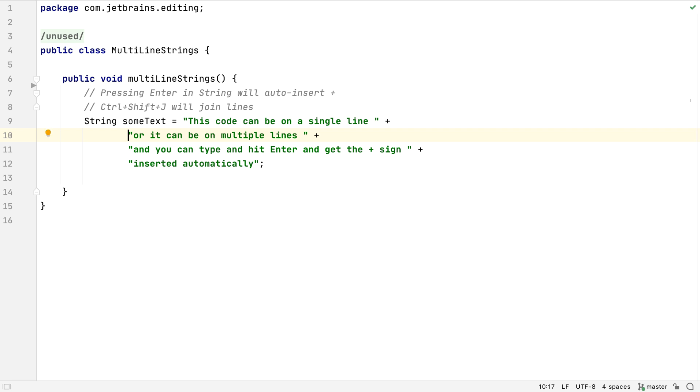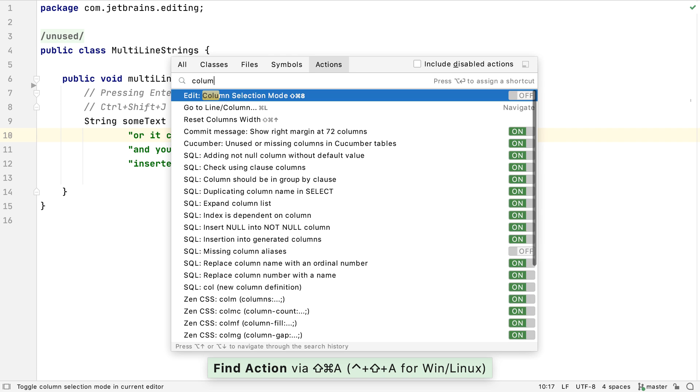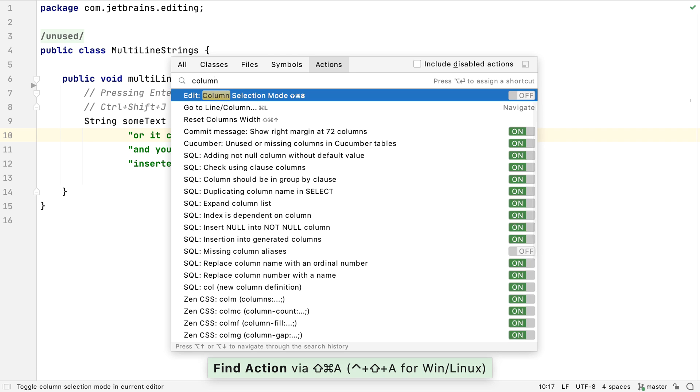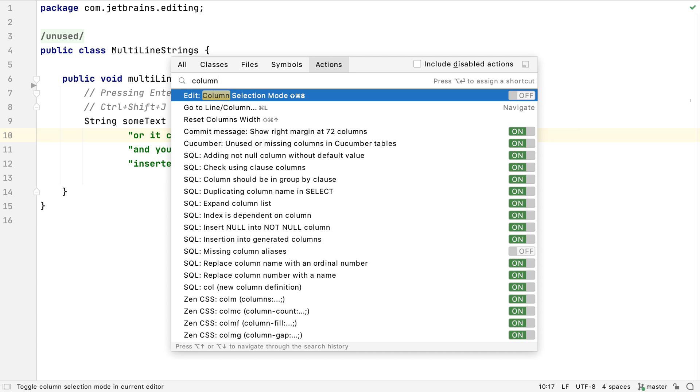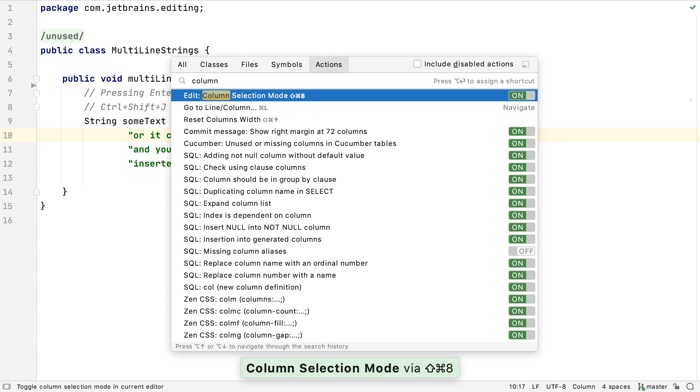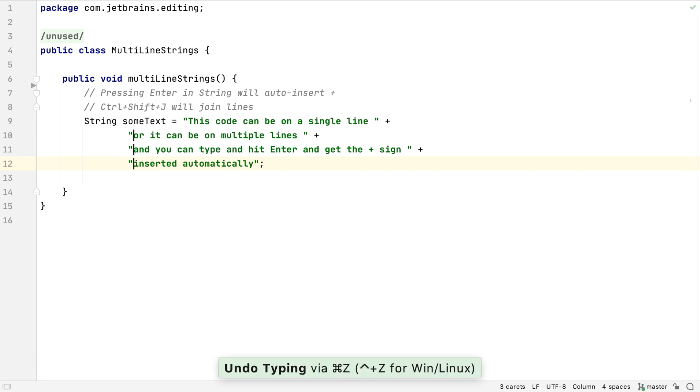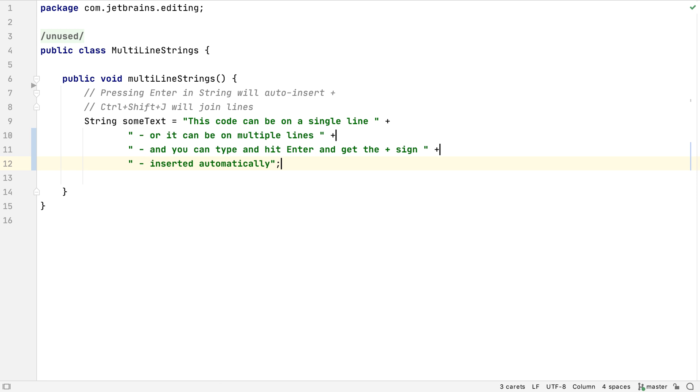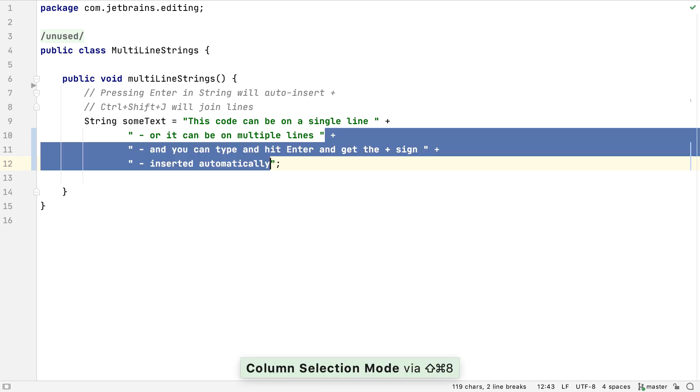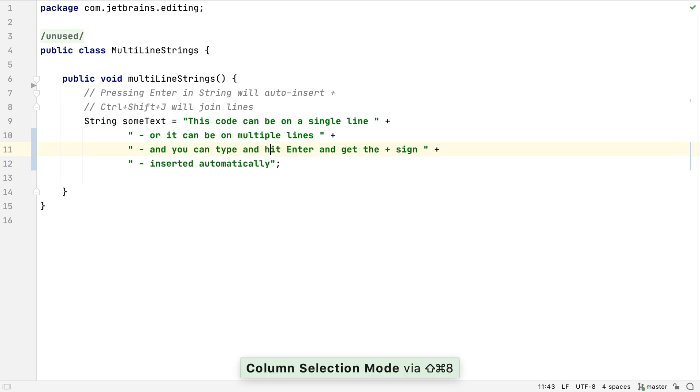Column Selection Mode is a useful tool for manipulating code or text. We can turn it on by using Find Action or Search Everywhere to look for it, or use the shortcut Shift-Command-8, or Shift-Alt and Insert. Once we're in Column Selection Mode, we can create carets in a column above or below where we are. This can be useful for working with lists or other linear formats. We can use the same shortcut again, or Find Action or Search Everywhere, to toggle off Column Selection Mode.